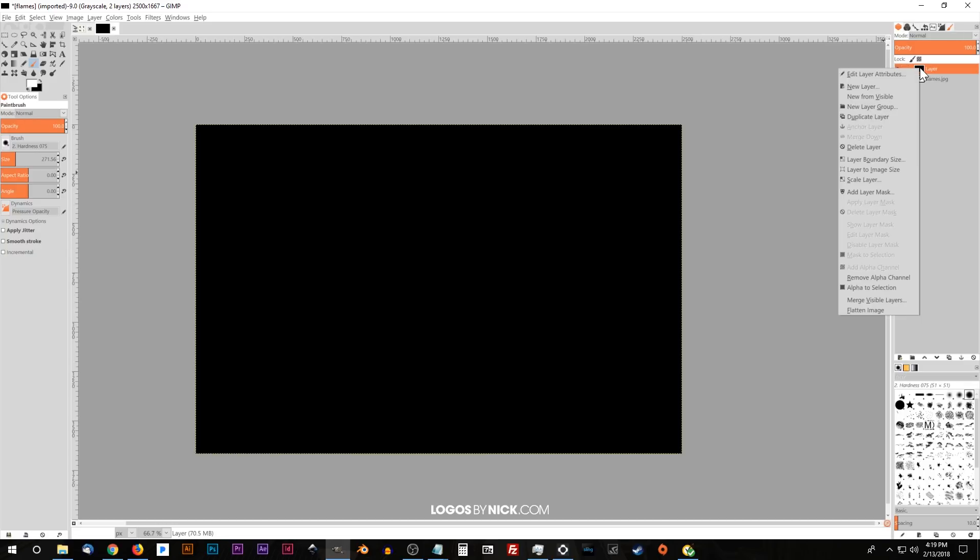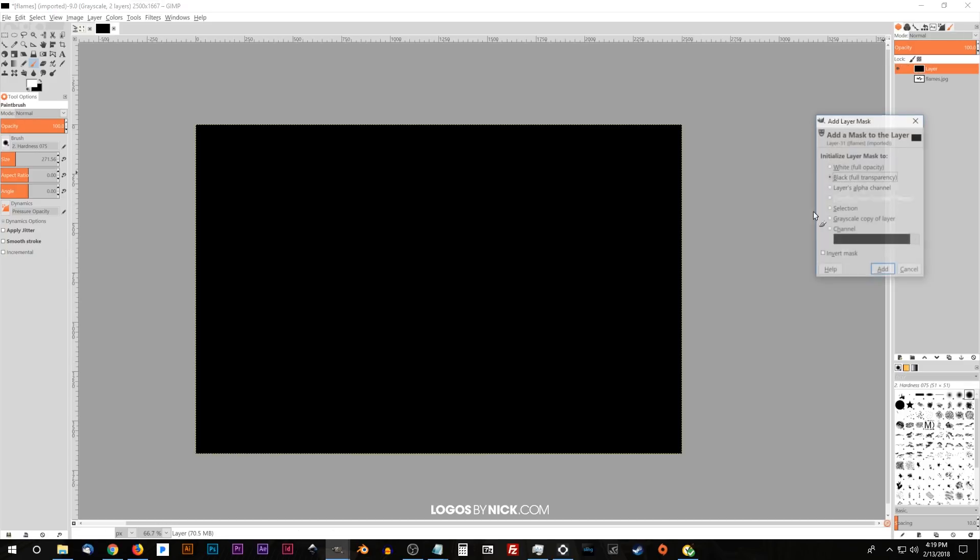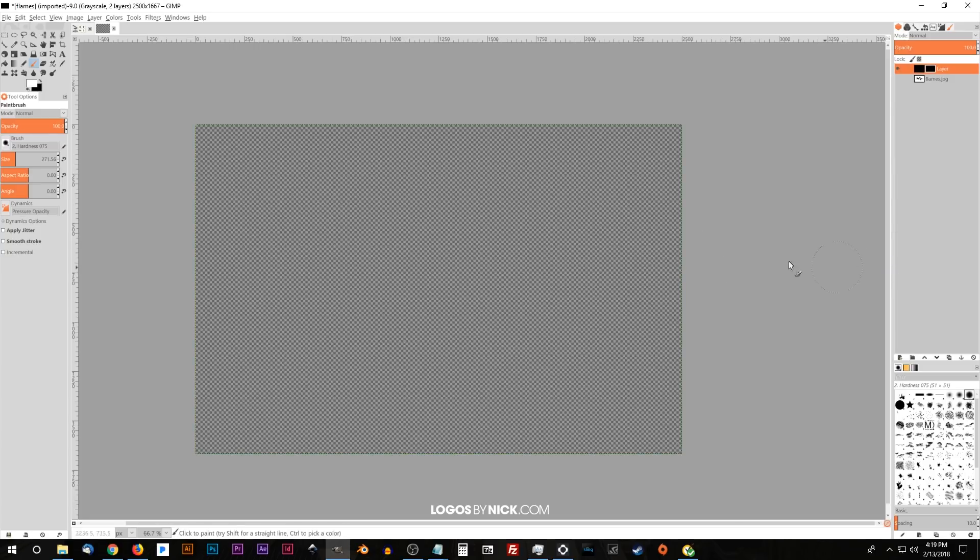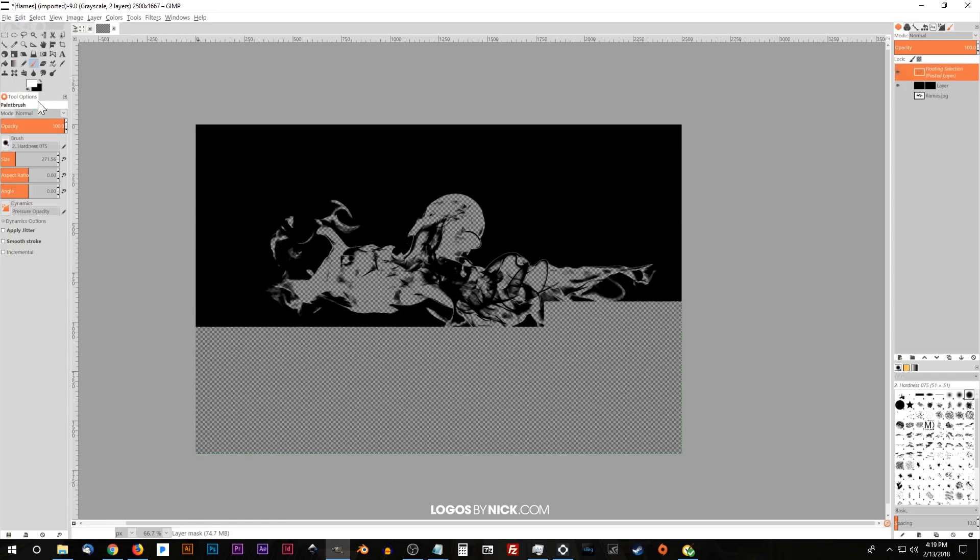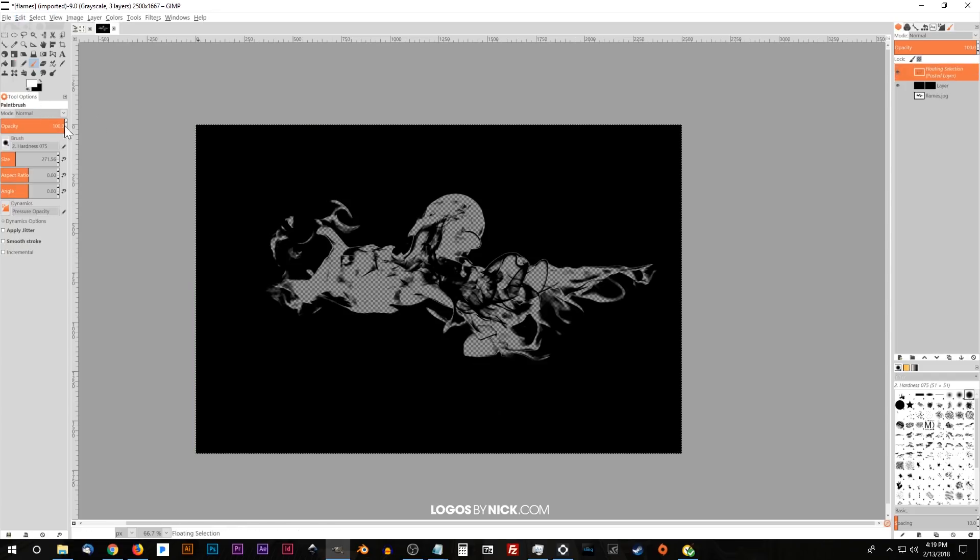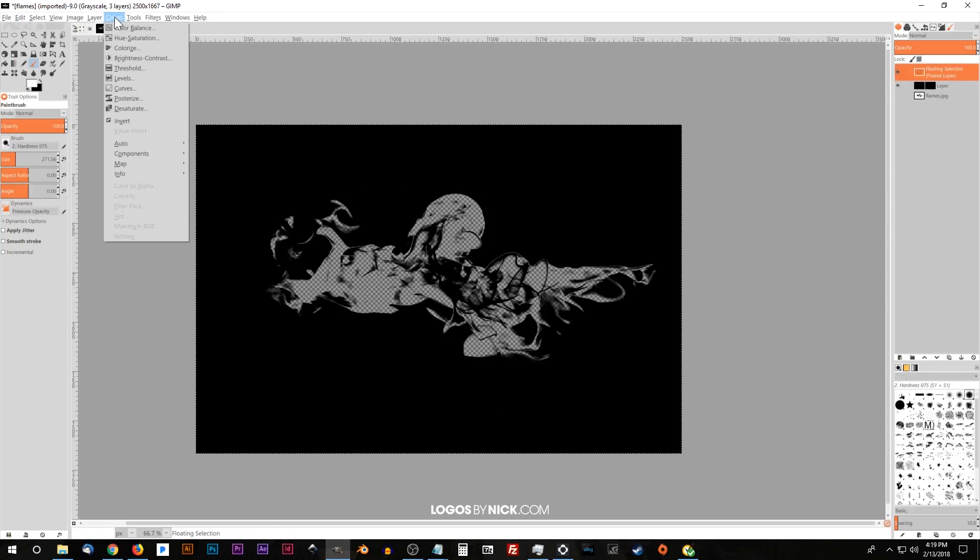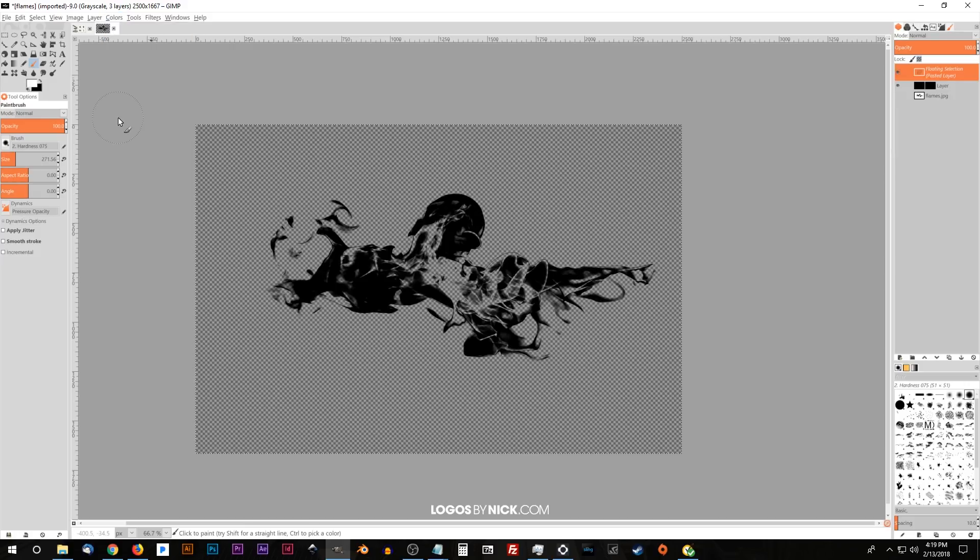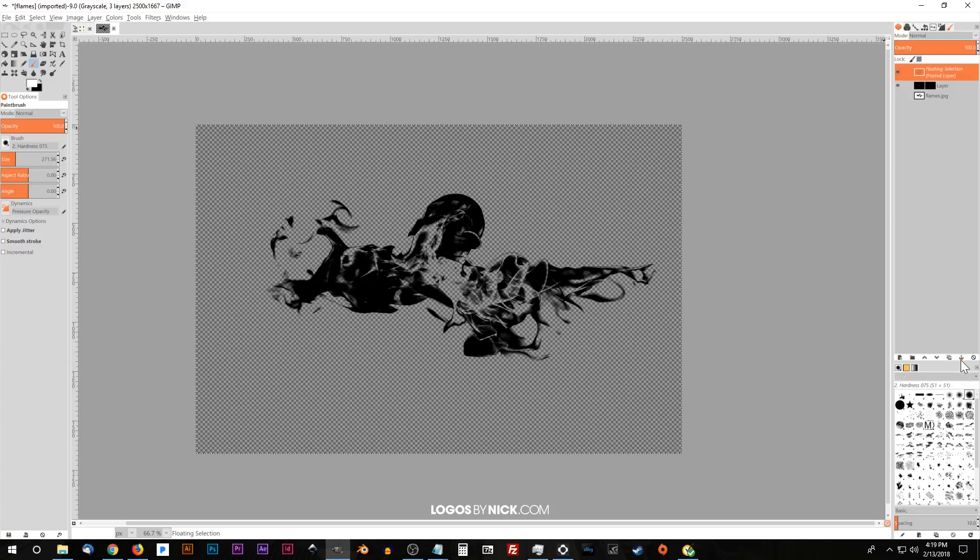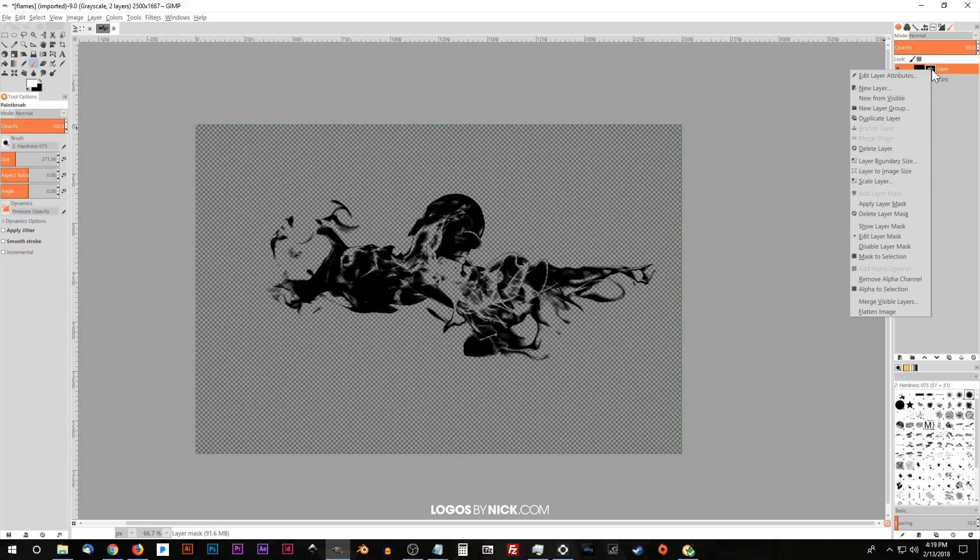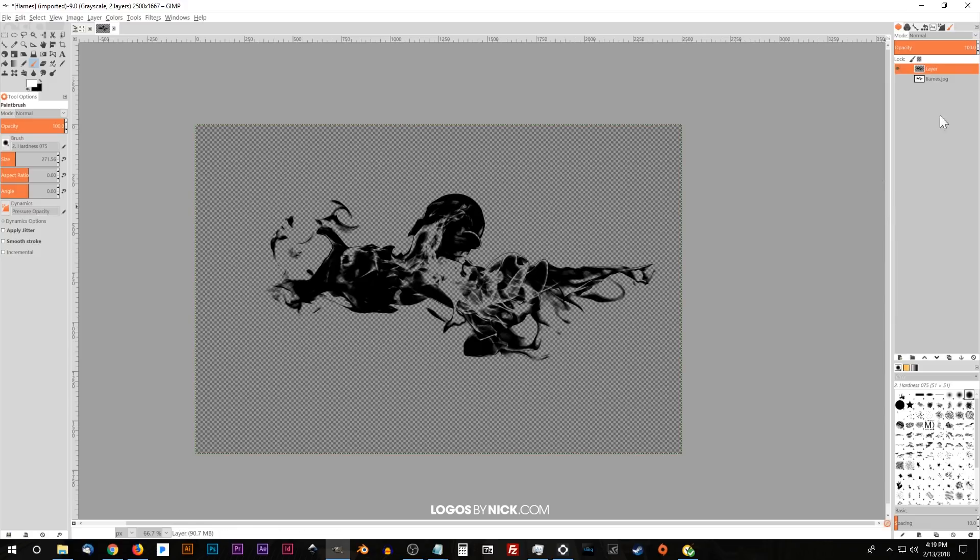And then I'll right click on this top layer and I'll go to add layer mask. And we want to choose black full transparency. Go ahead and click OK. And then I'm going to go to edit, paste. And once we've done that, I'll go to colors, invert. And then I'll go ahead and click this anchor button right here to anchor that layer down. And then I'll right click on this layer and go to apply layer mask to finalize that.